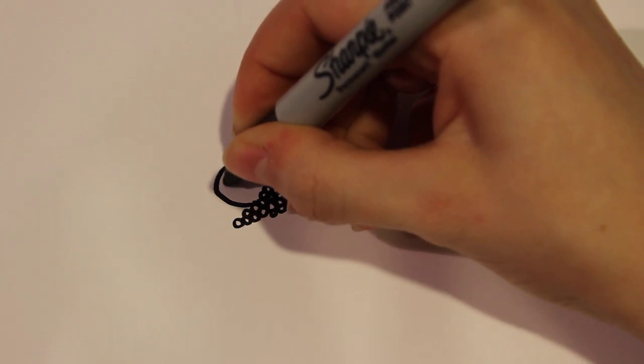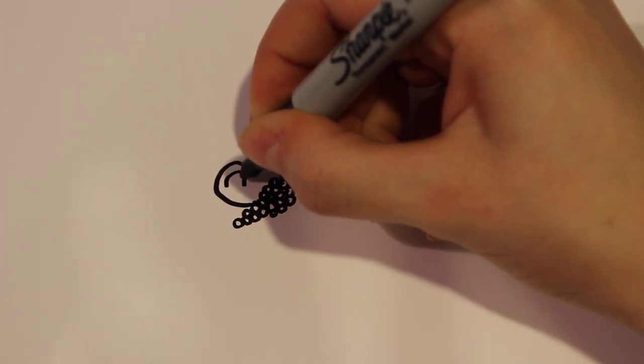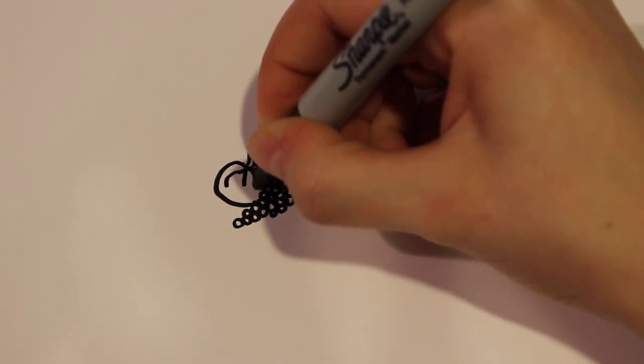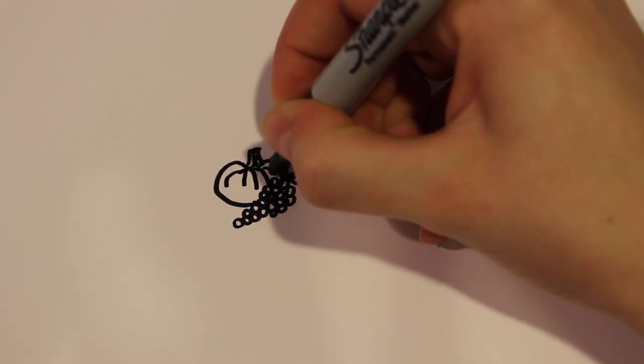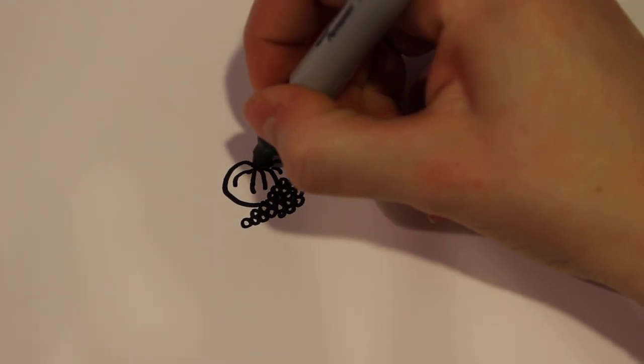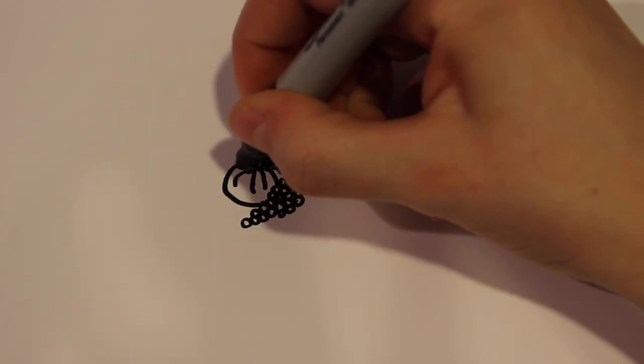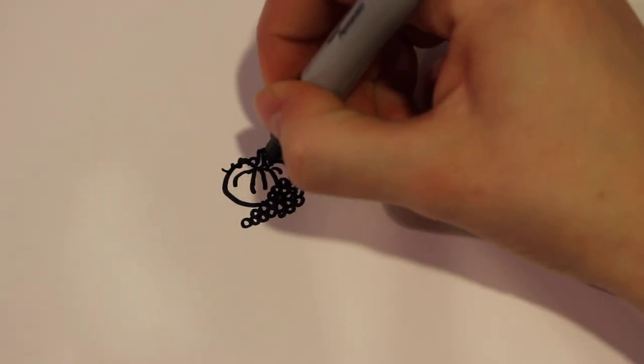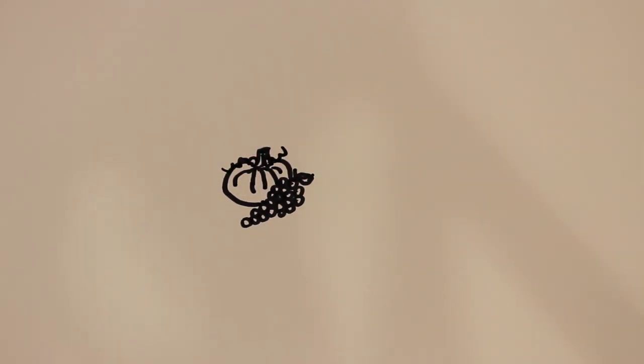And then a curved line at the bottom there, and then a few more added details. And then for one more leaf, or maybe a vine, on the pumpkin, you can just draw some squiggly lines.